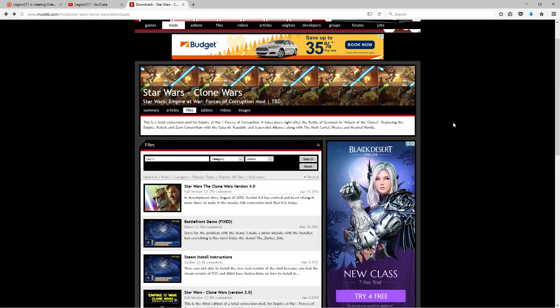What's up ladies and gents, I'm Leech217 and welcome back to another how-to video. Today I'm going to show you how to download the Star Wars Clone Wars mod onto Star Wars Empire at War.